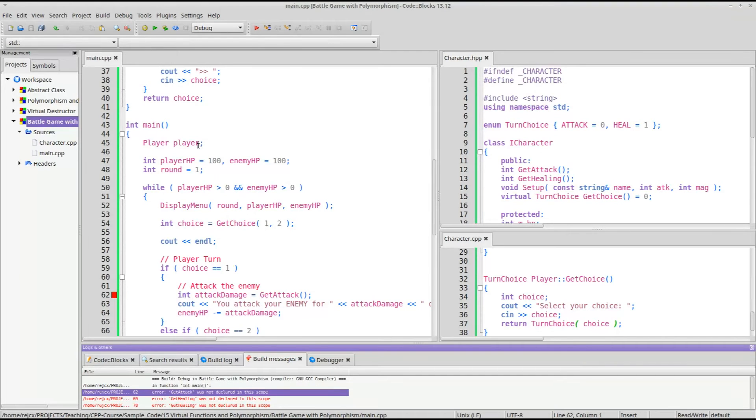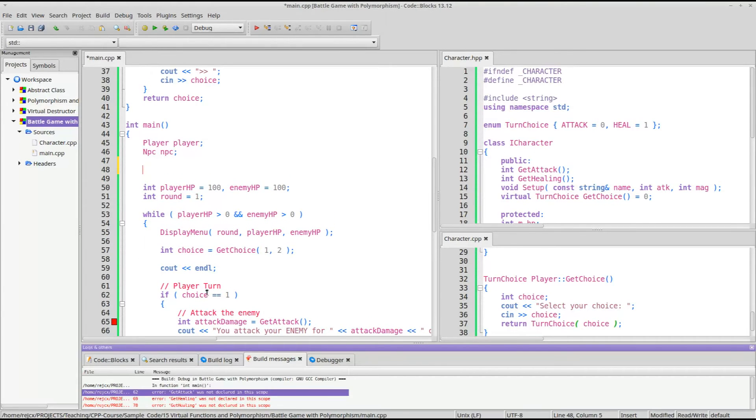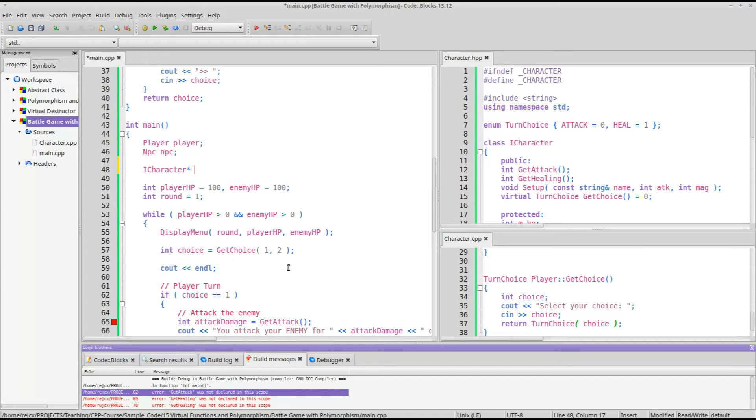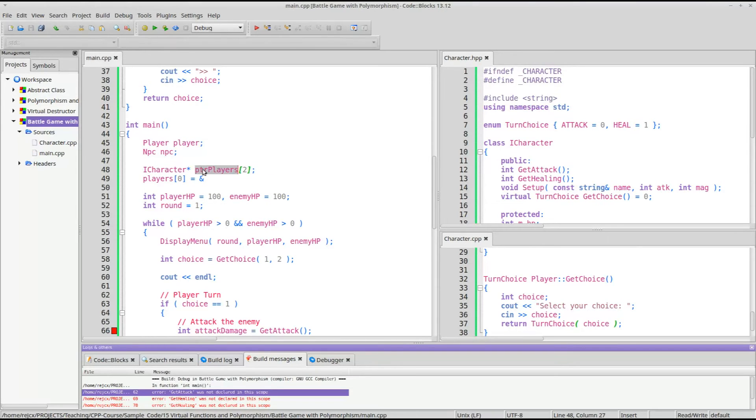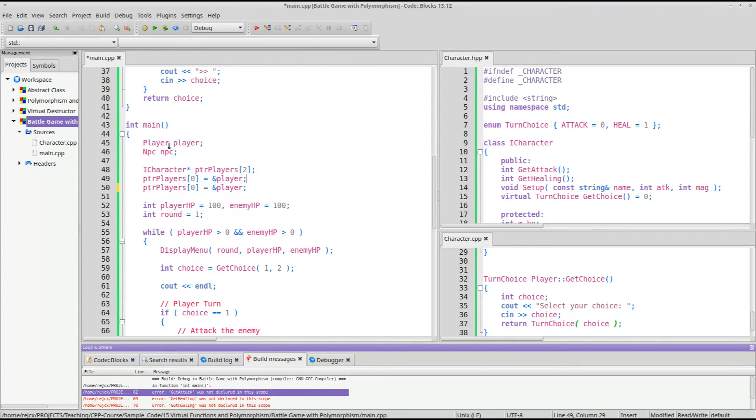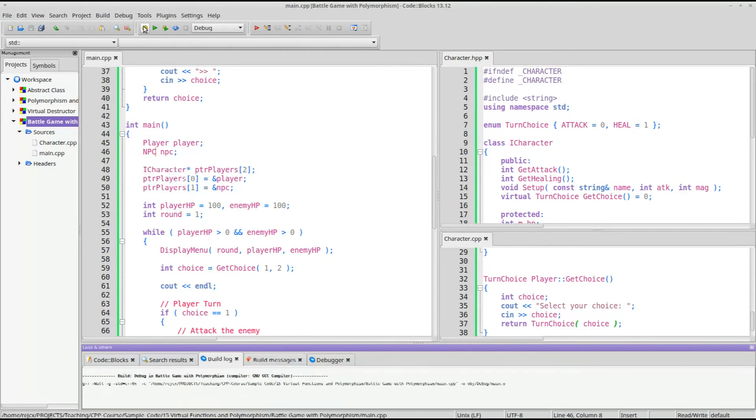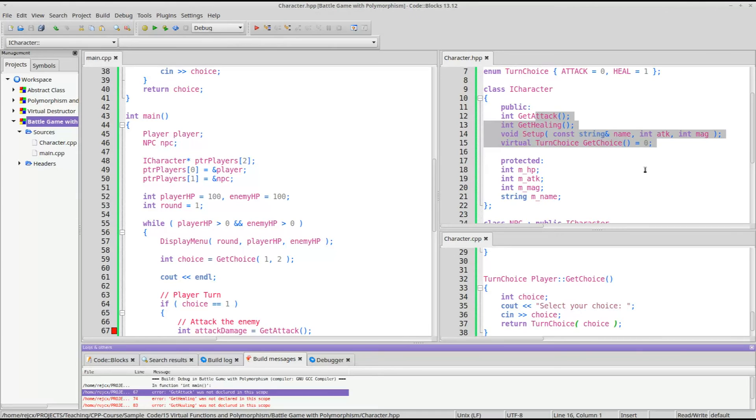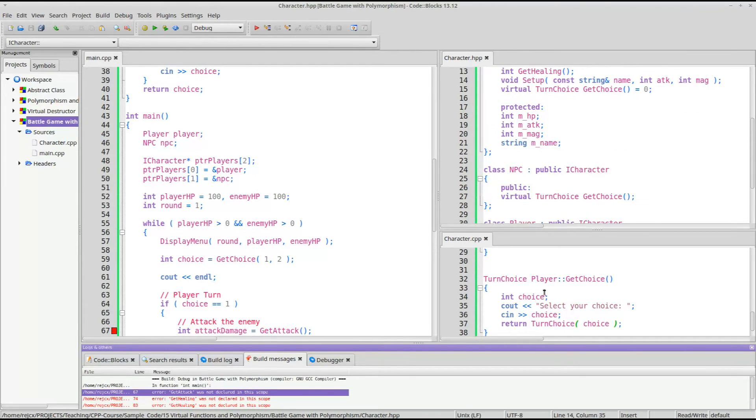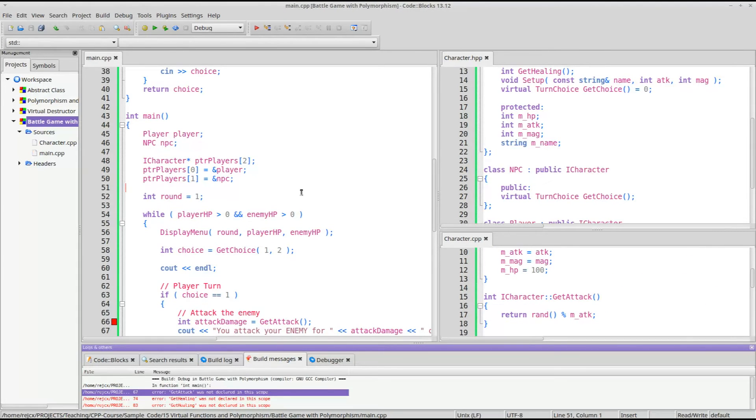Let's go ahead and, I'm going to create a player and an NPC. But we won't be using those in the actual game loop. We want to use them as an array. So we'll have an array of pointers to some ICharacter objects. So we'll just call this players and we have two. The first one, players 0 pointer, let's actually prepend this with pointer just so it's super clear. It's going to point to the address of player, and the other one is going to point to the address of the NPC.